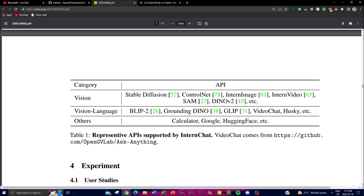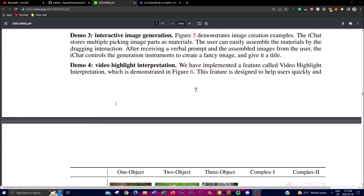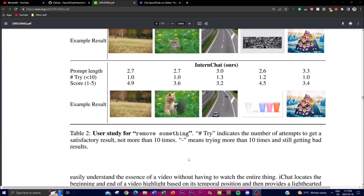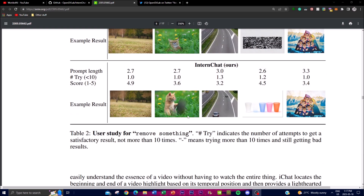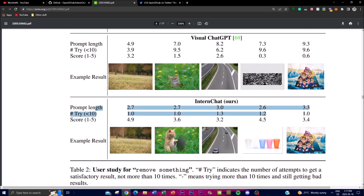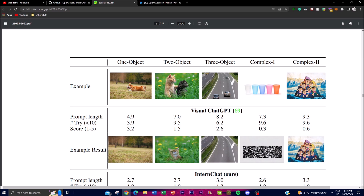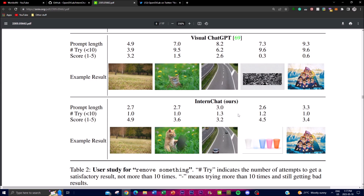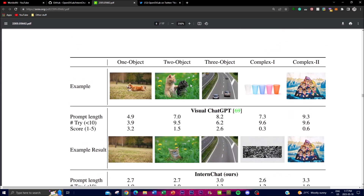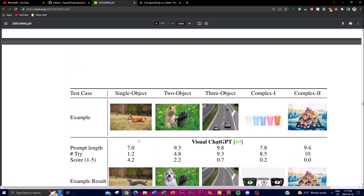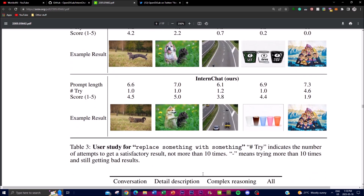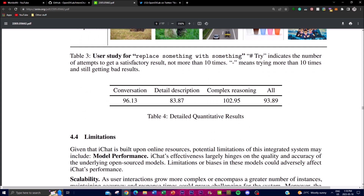Looking at the results comparison, iChat performs significantly better than Visual ChatGPT — particularly in a study focused on removing objects from images, where the output quality was noticeably superior. They also compared it across different model types and use cases. For a more in-depth analysis, I highly recommend checking out the research paper.